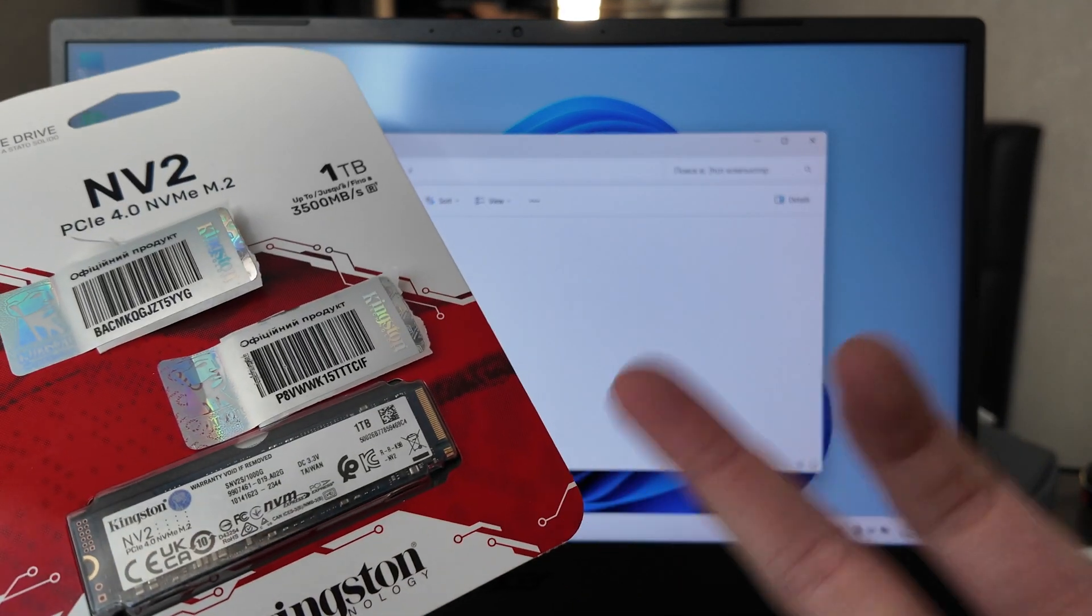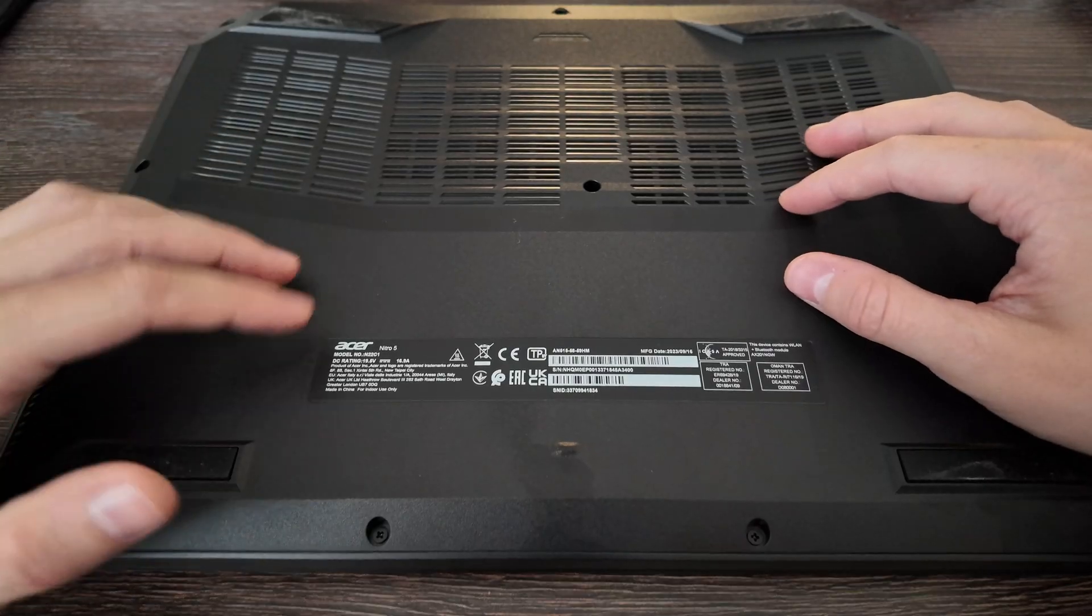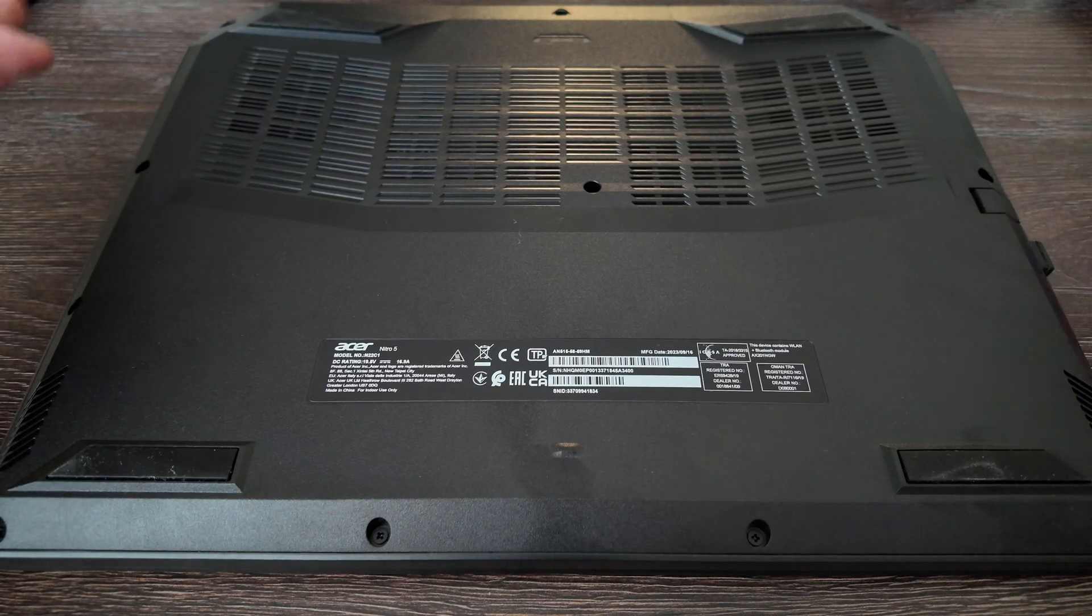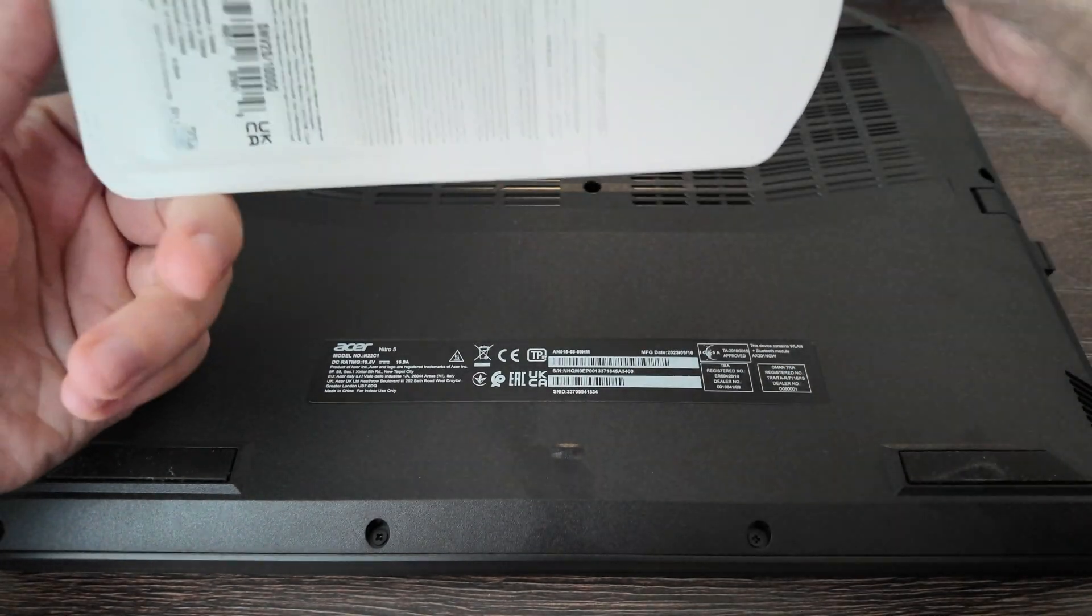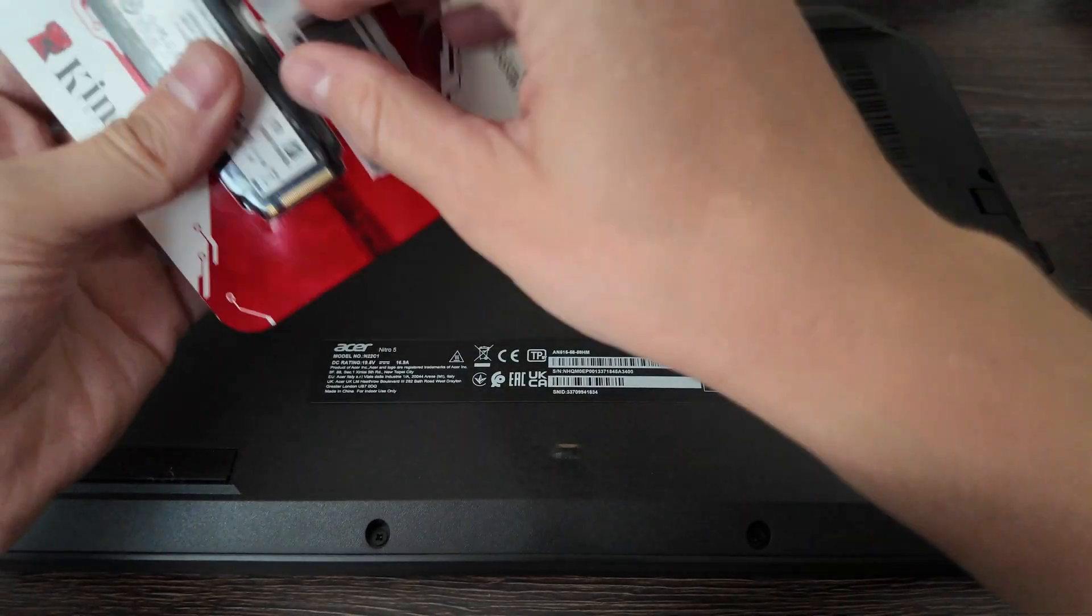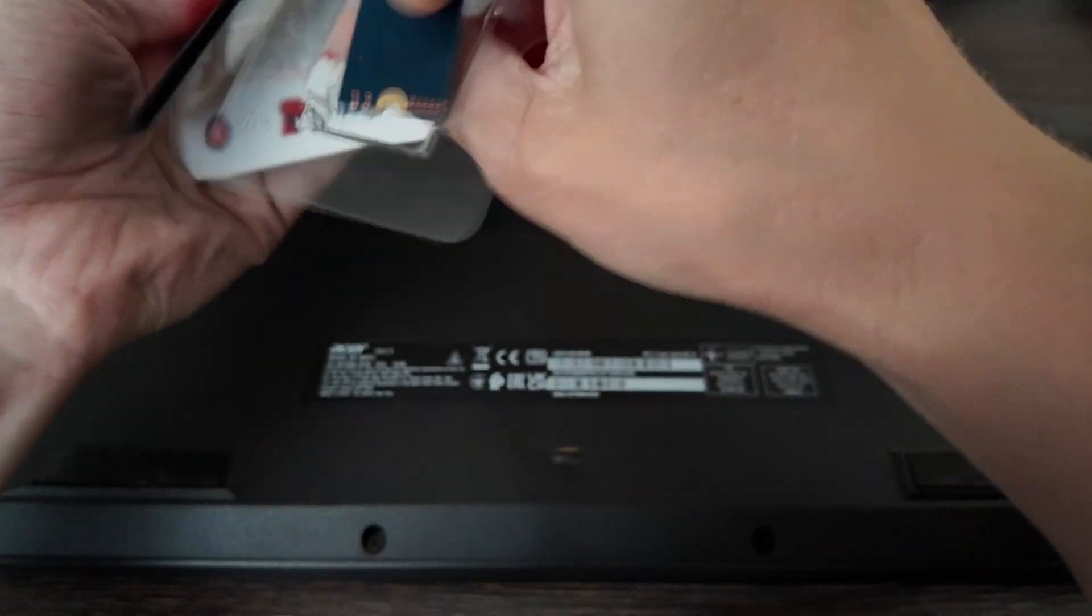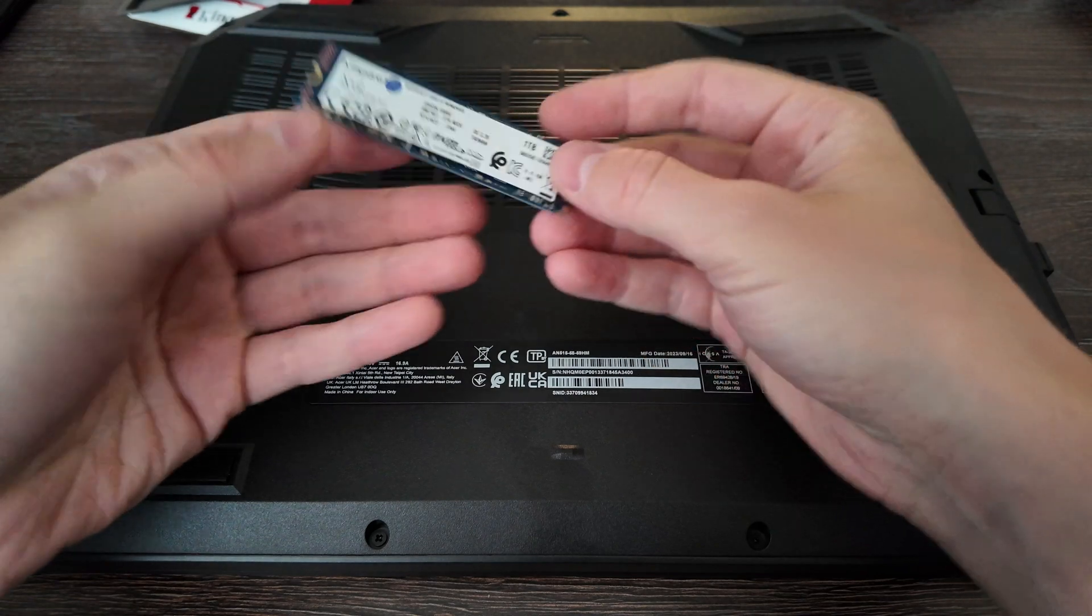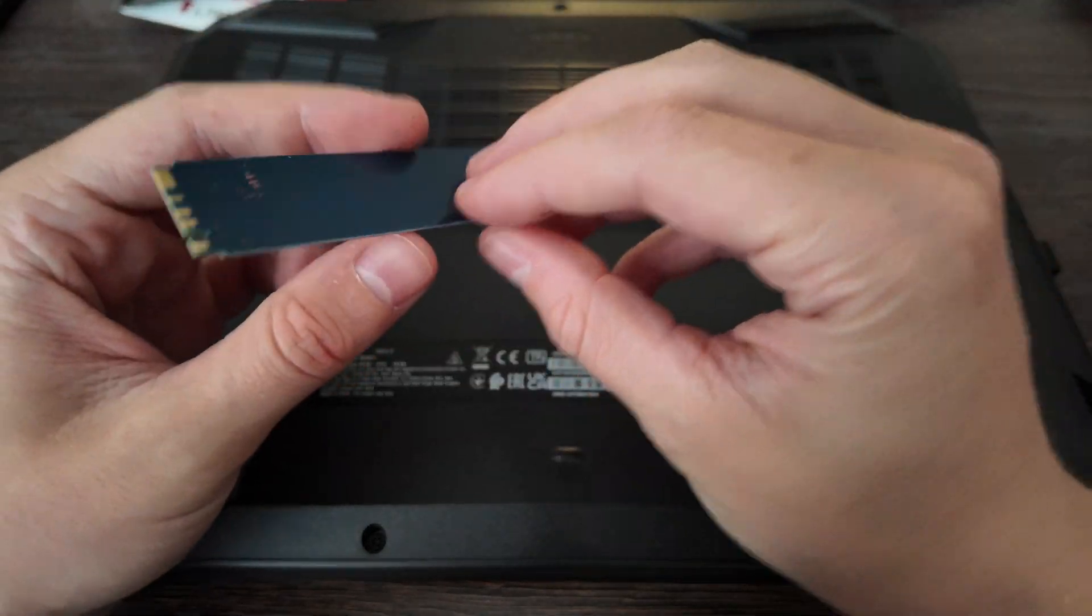Here we have the Acer Nitro 5 facing down. Let's firstly unpack the SSD from Kingston. Let's try to do it carefully. Okay, that's how it looks like - really small, really light, and really fast speed.